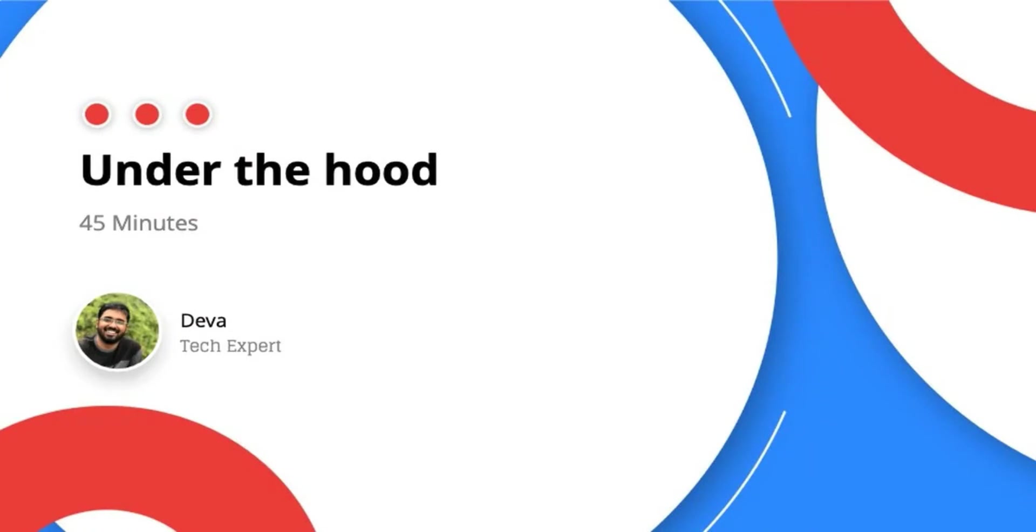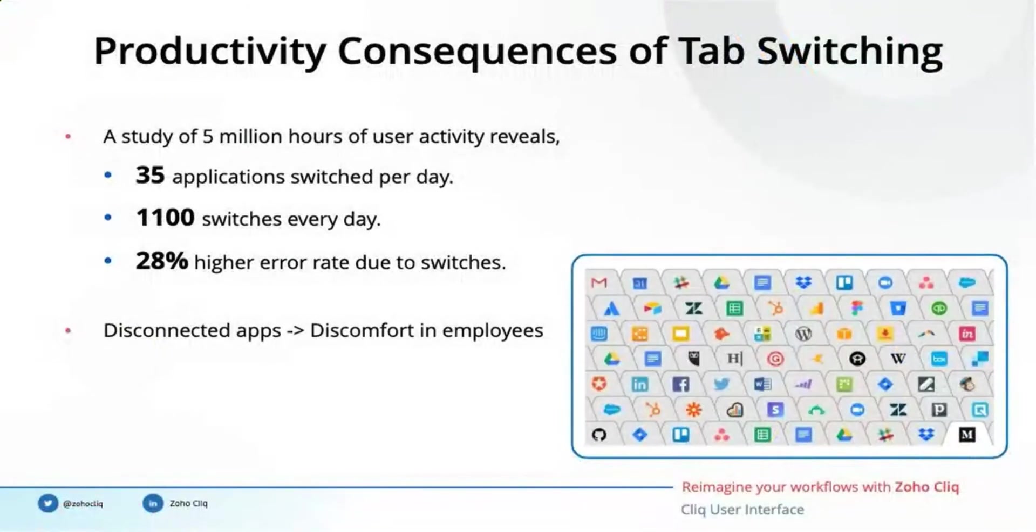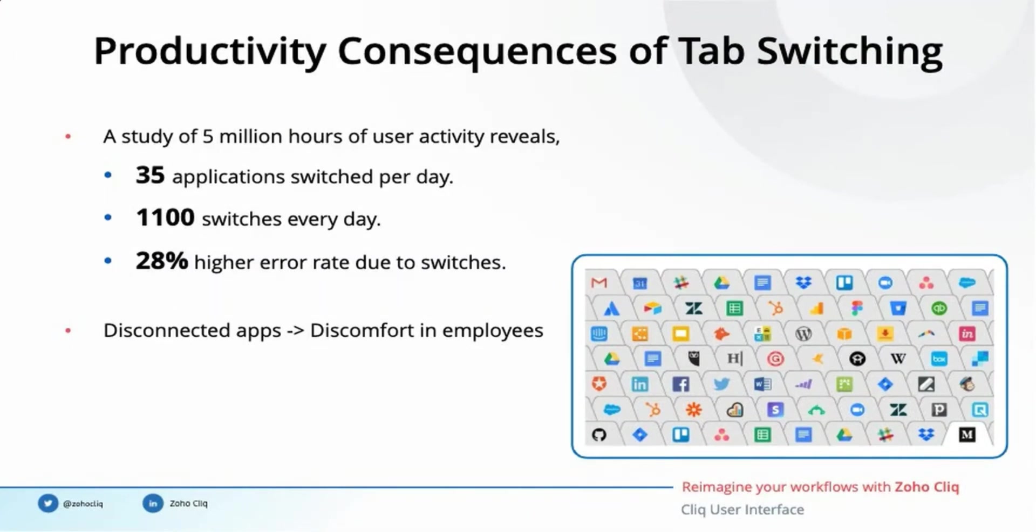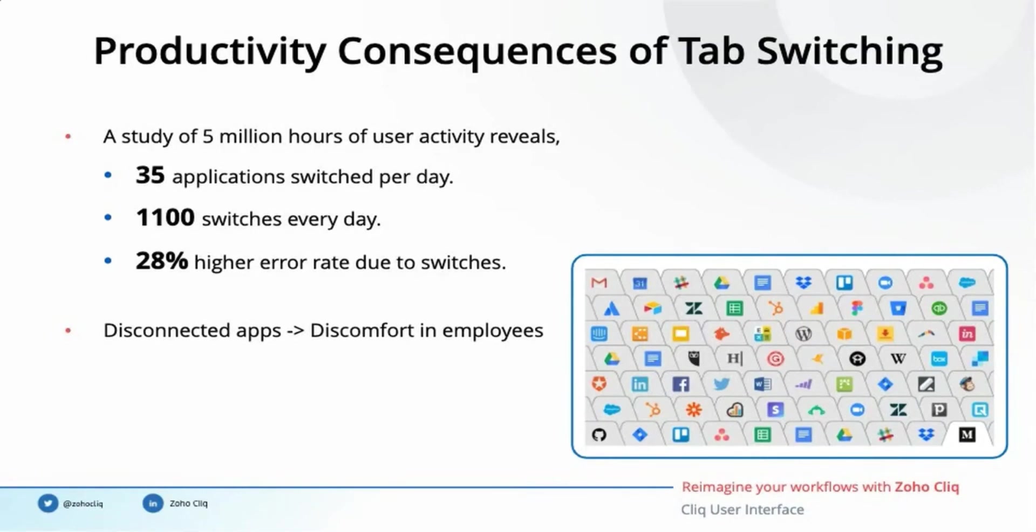A study of 5 million hours of user activity found that an average employee switches between 35 applications every day, doing so 1,100 times a day. The study also discovered a 28% higher worker error rate due to these switches. Disconnected apps cause discomfort in employees, thereby reducing their productivity. One solution to this decentralization is to have one of your software act as a gateway connecting all of your apps.